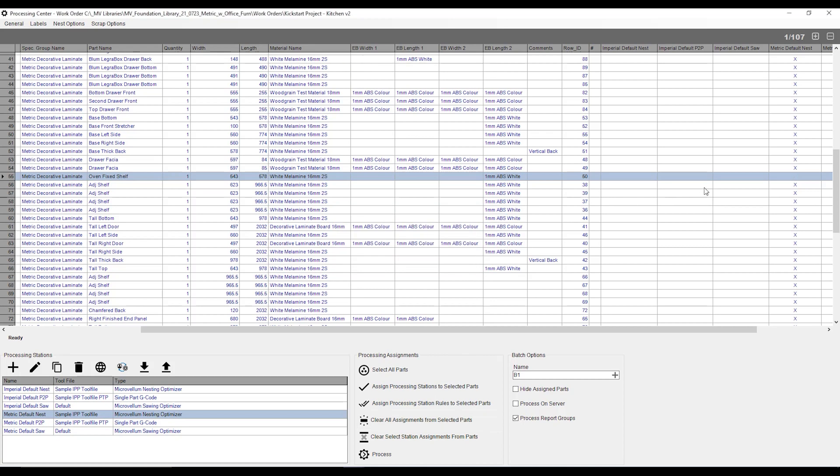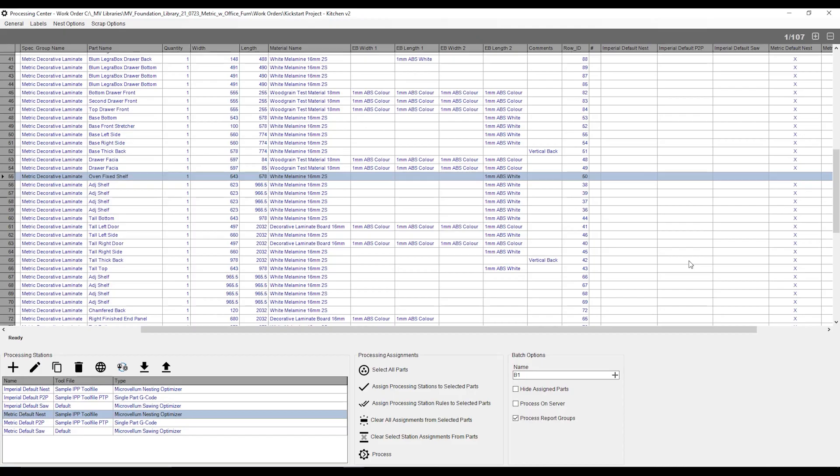Give it a yes, and you can see there's no longer an X over here, meaning that everything but this oven fixed shelf is going to be cut on the machine. I can turn it back by simply making sure he's highlighted. Once again, my processing station's highlighted, and just have to hit this tick over here.